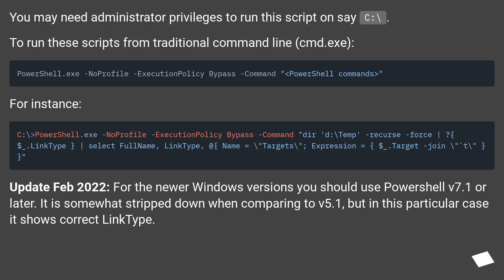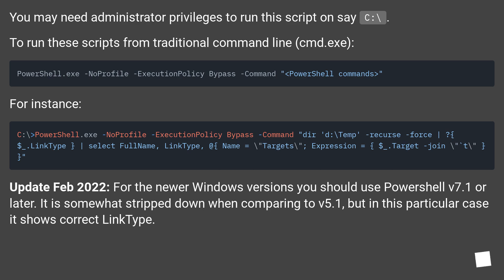You may need administrator privileges to run this script on, say, C:\. To run these scripts from traditional command line cmd.exe: For instance...